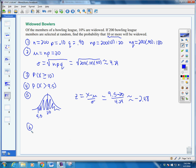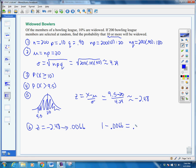Now we use that z score to find our solution. Using our standard normal distribution table, a z score of negative 2.48 corresponds to 0.0066. But we want everything to the right of that value, so we go 1 minus it, since values are always given to the left. That gives us 0.9934, or 99.34%. So the probability that 10 or more of 200 bowling league members will be widowed is 99.34%.